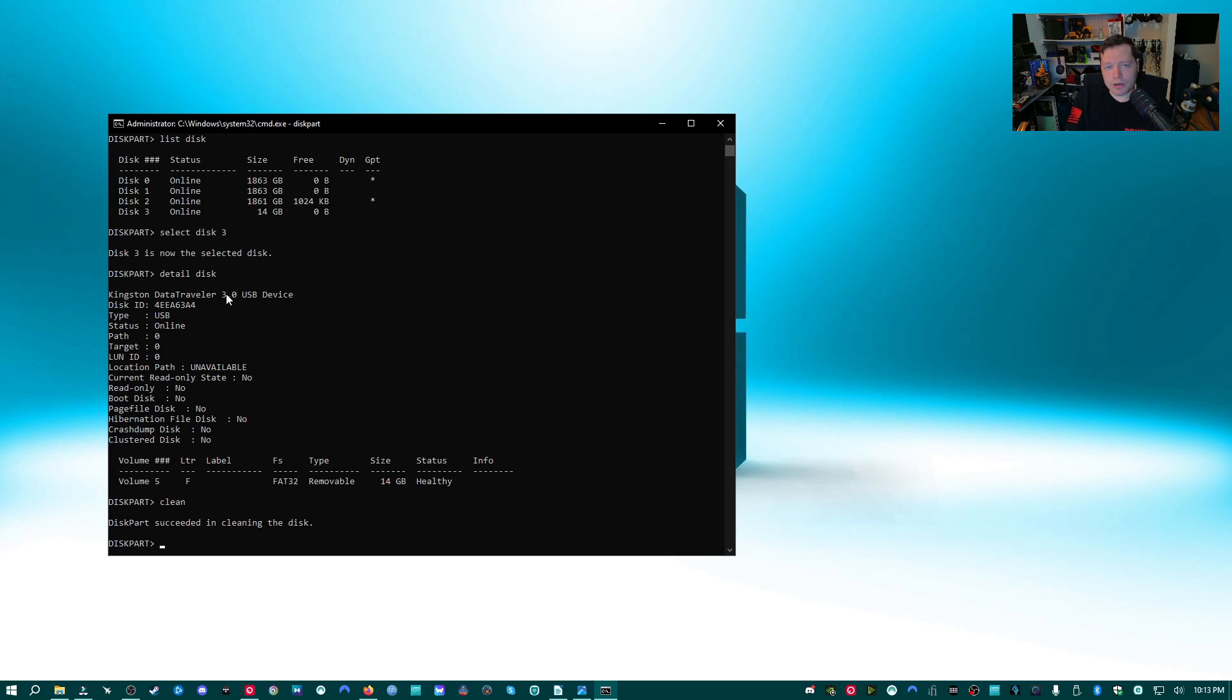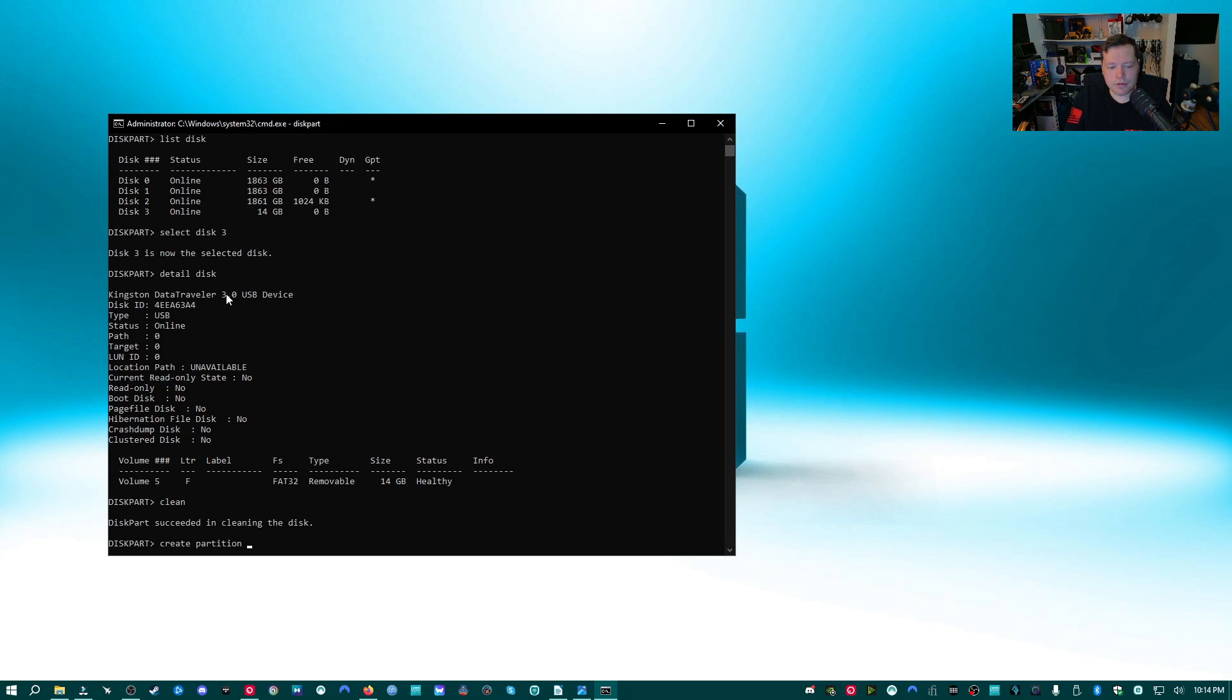Now we need to create a new partition for this flash drive so that we can use it. So we're going to type create partition primary and then hit enter.